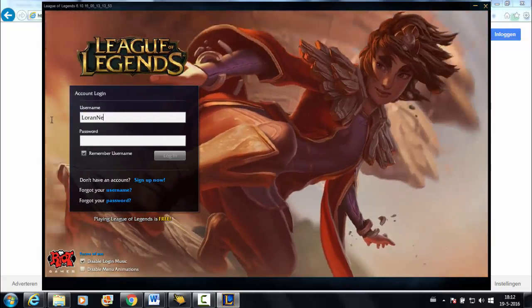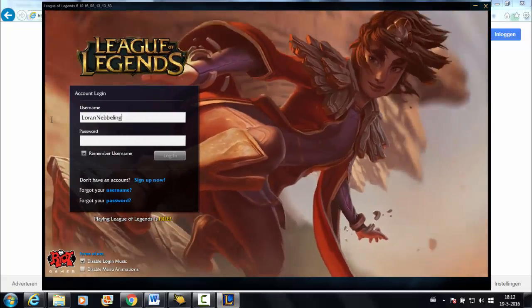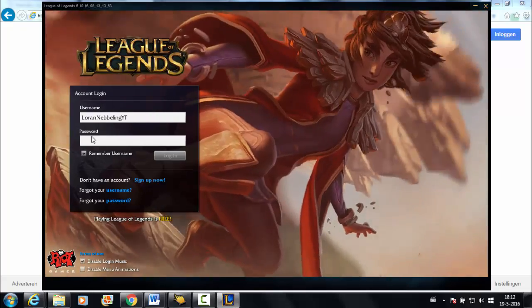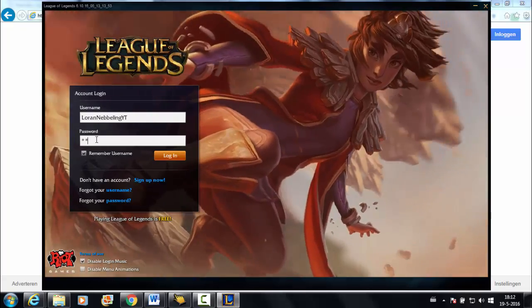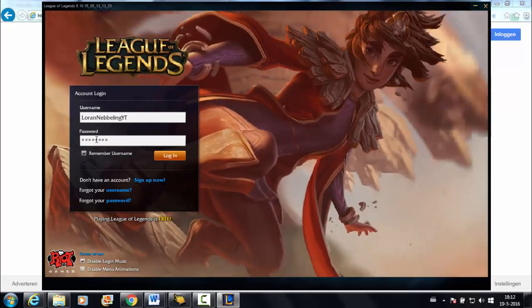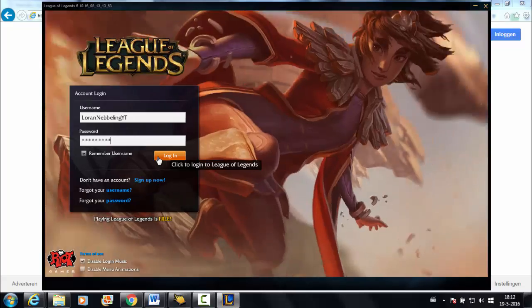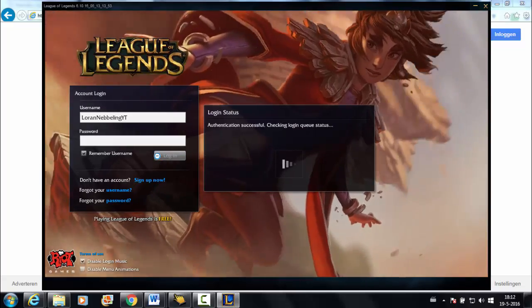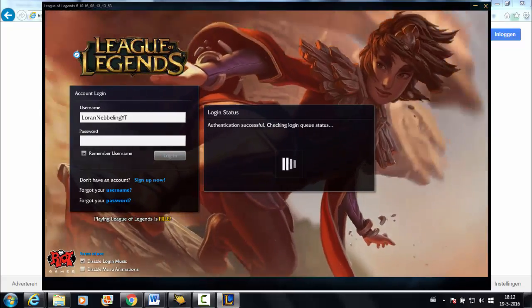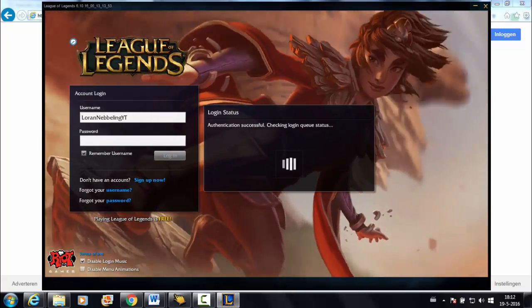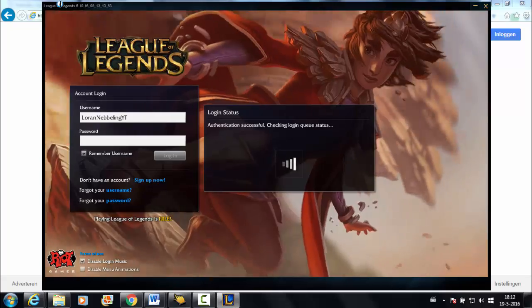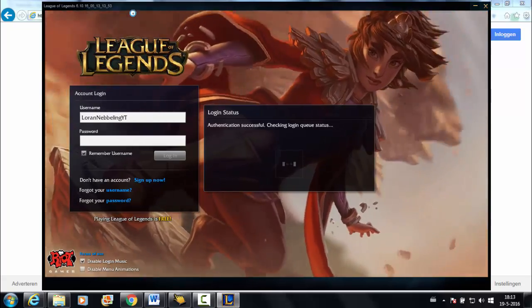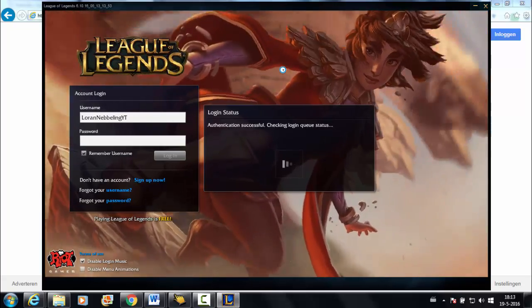You fill in your username, then you fill in your password and you click on login. Now it is verifying your account and checking if there is a queue.